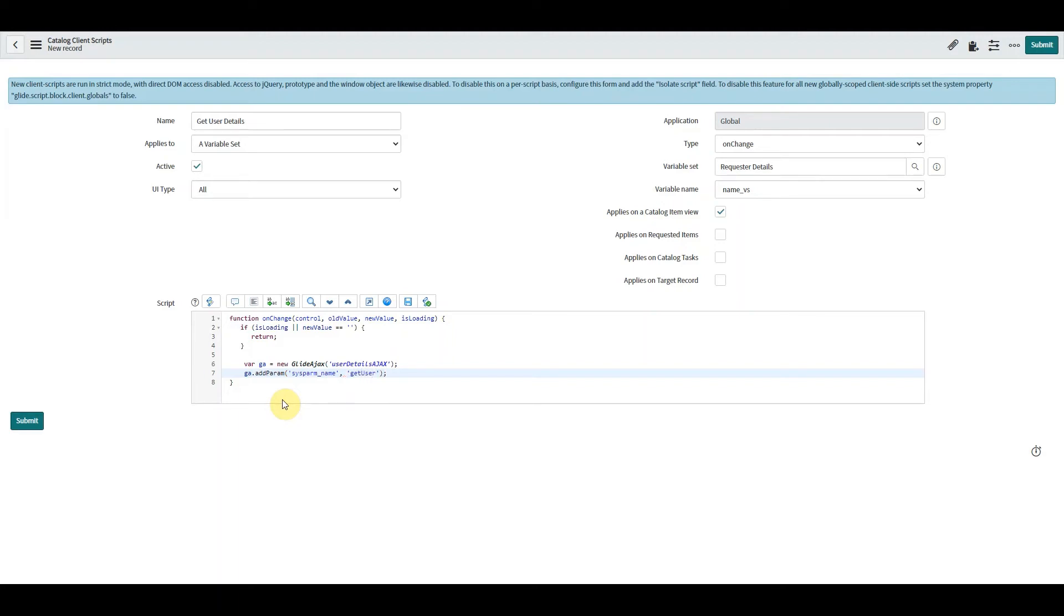And this tells us the name of the function within that script include that we're going to use.